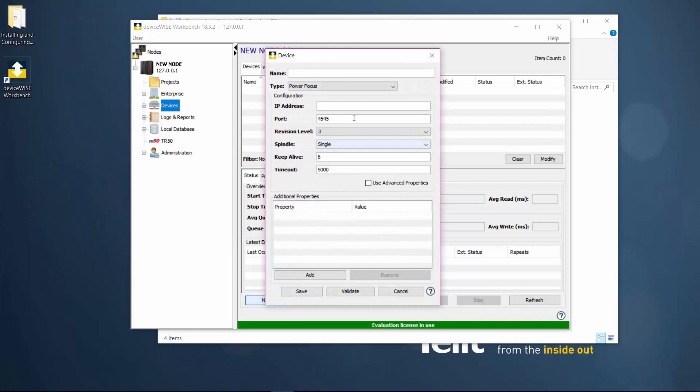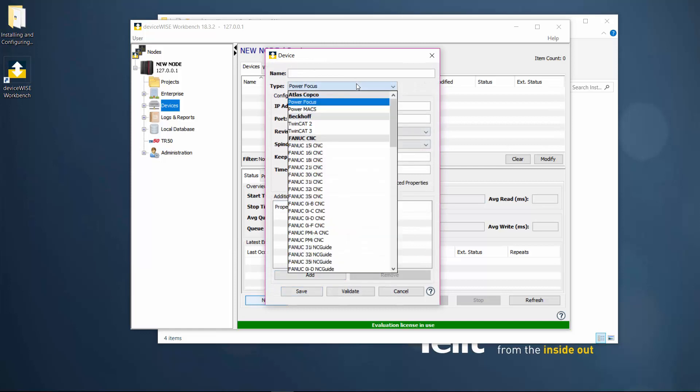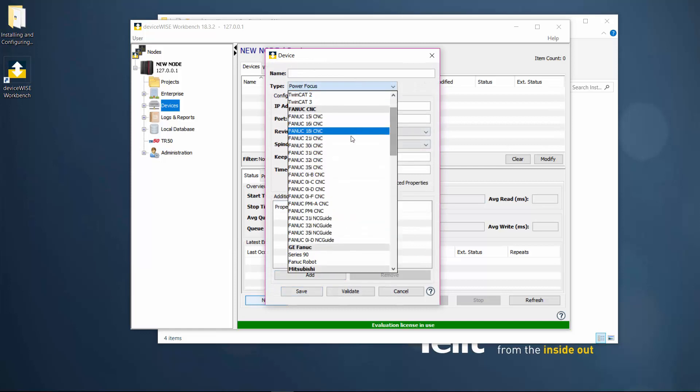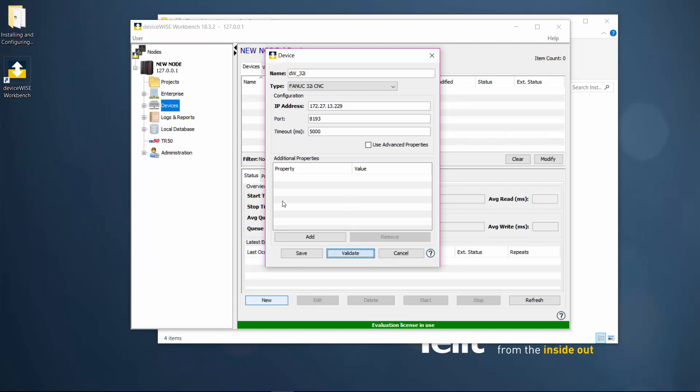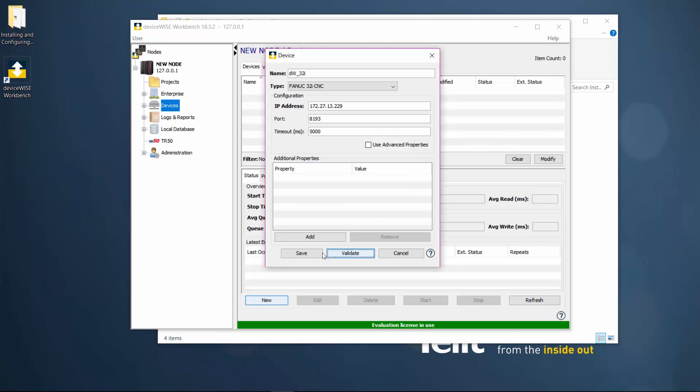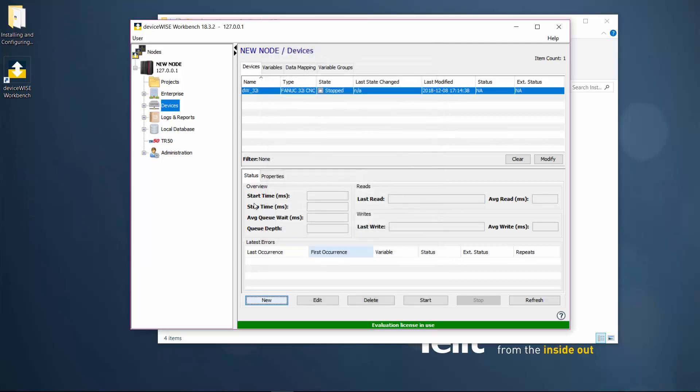Pick the type, in this case the FANUC CNC 32i, give it a name, and enter the IP address of your FANUC CNC. Save the Device instance and start it.